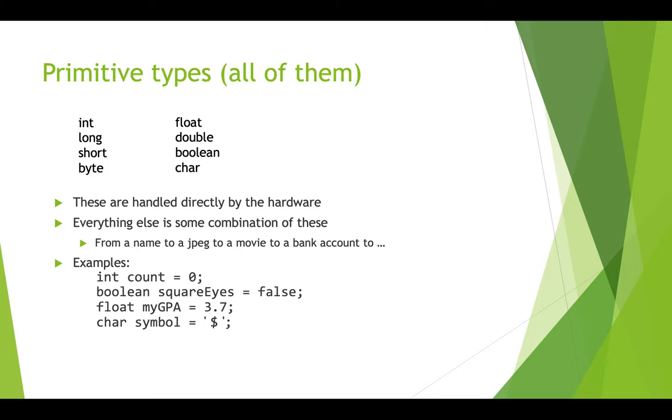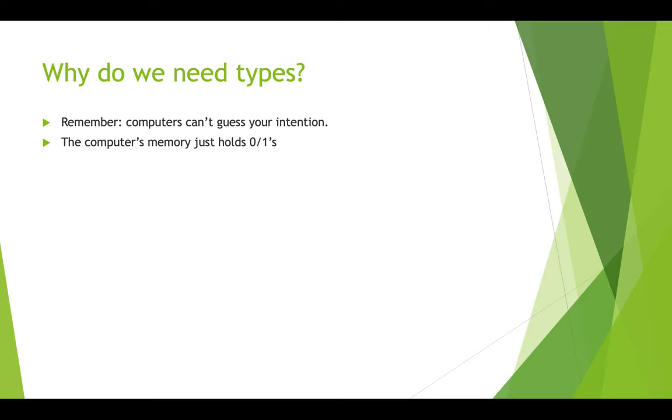So here are some examples of declaring some primitive variables. Int count equals zero, so that's a number type. Boolean square eyes equals false, so Boolean is a true false type. Float myGPA equals 3.7, so this is a number type that has a decimal or fractional part. And char symbol equals dollar sign, and that's a single character primitive type.